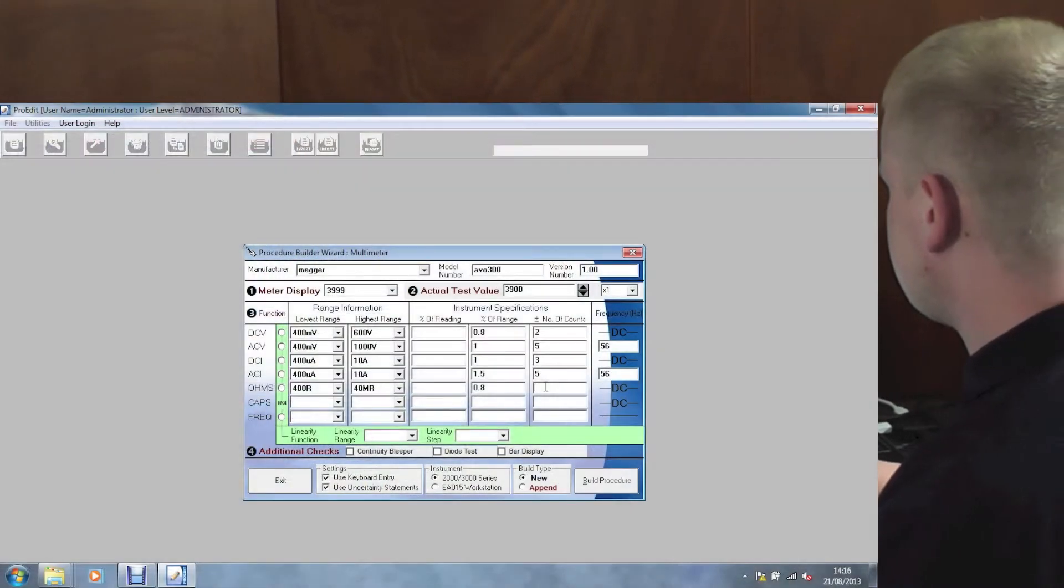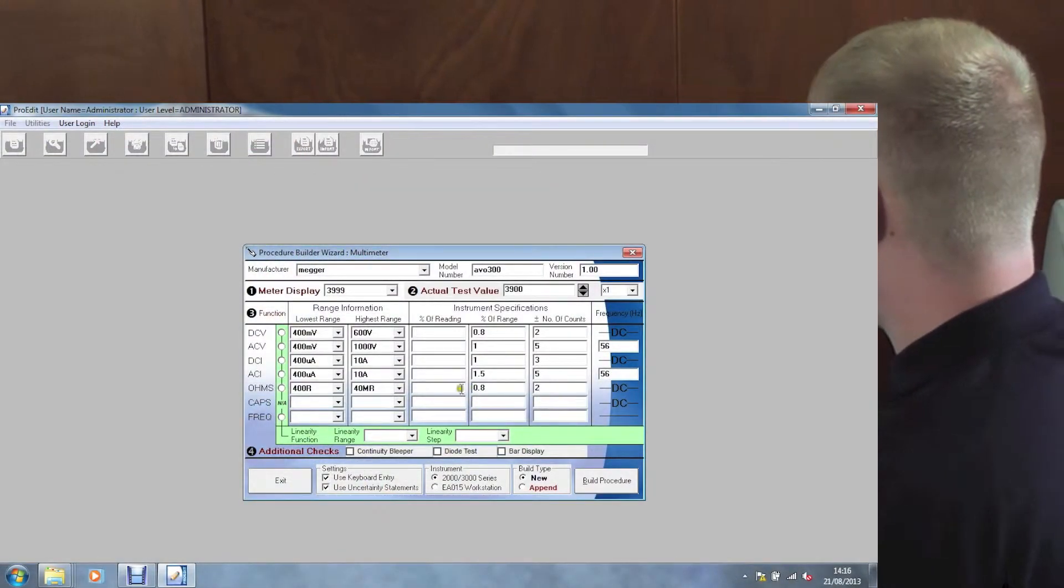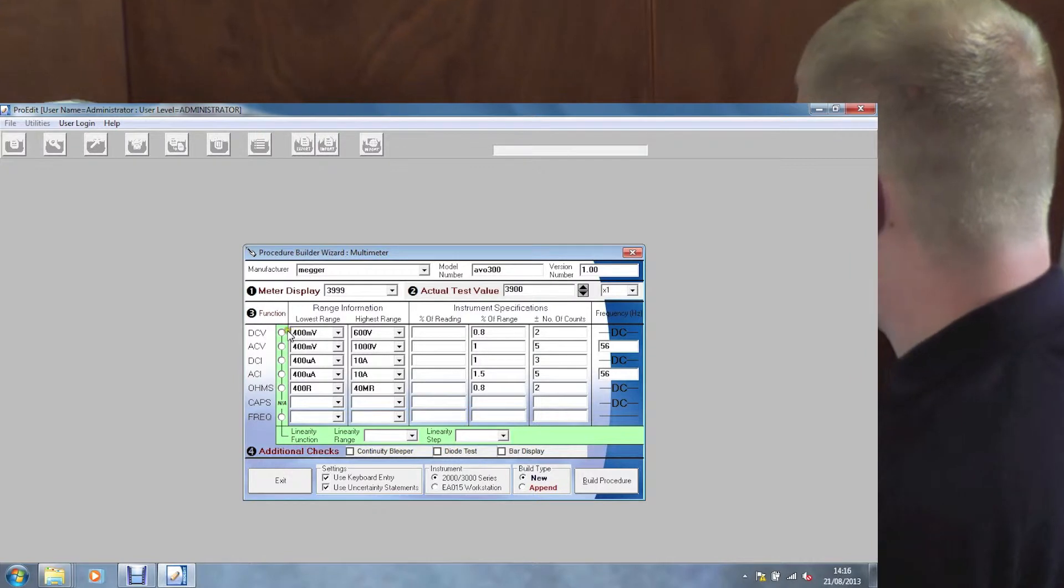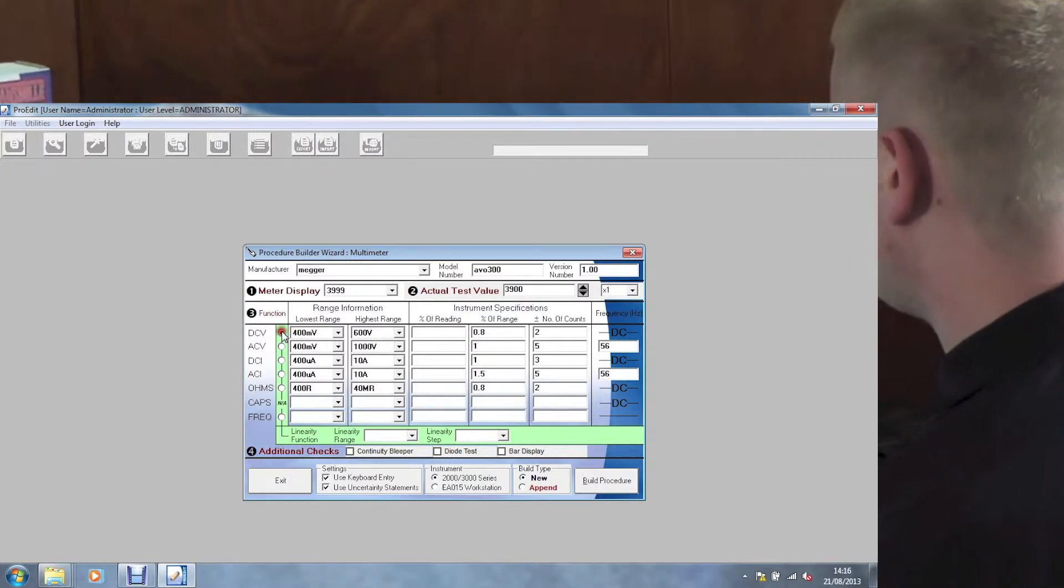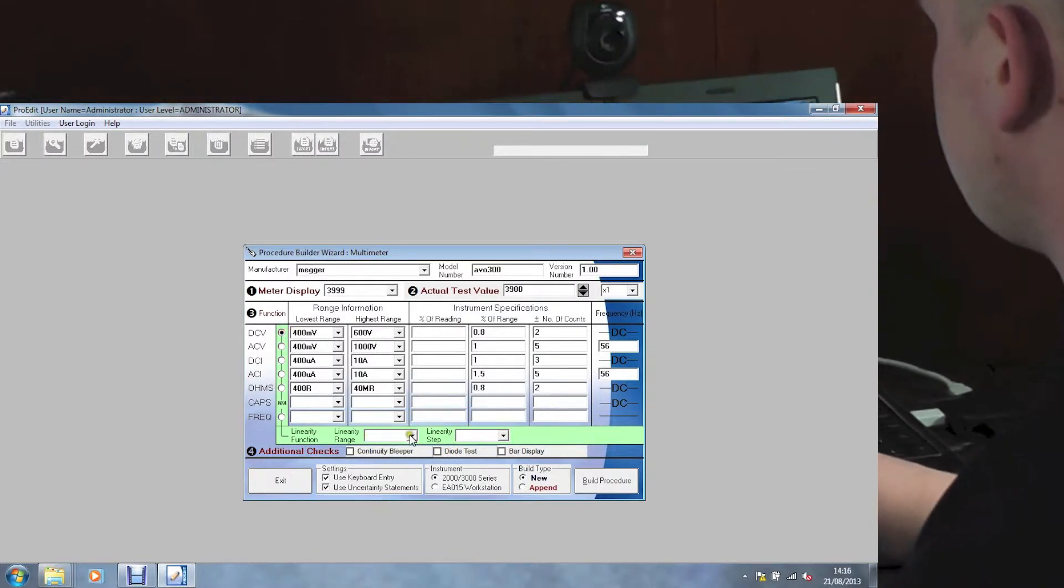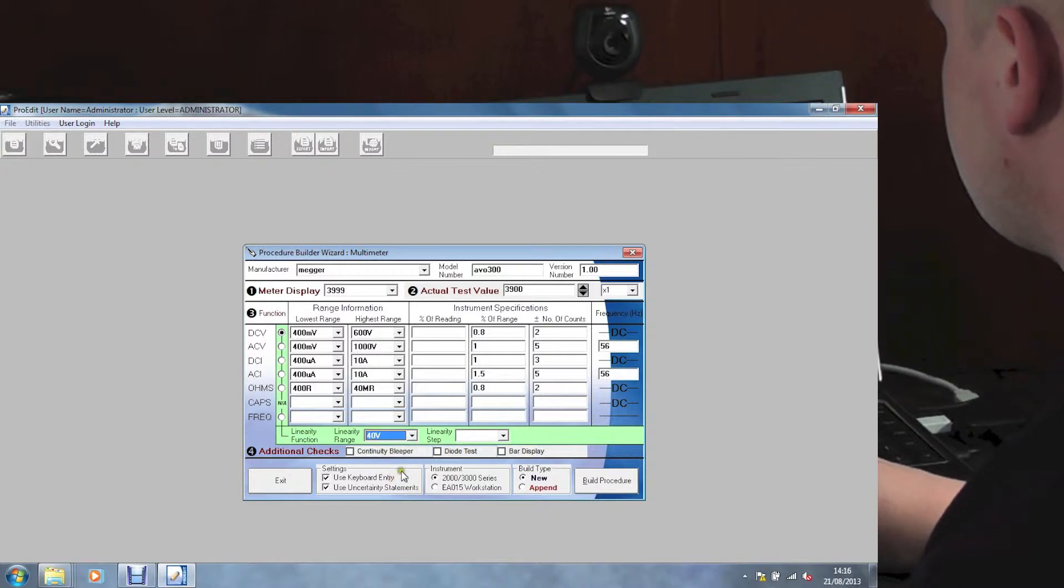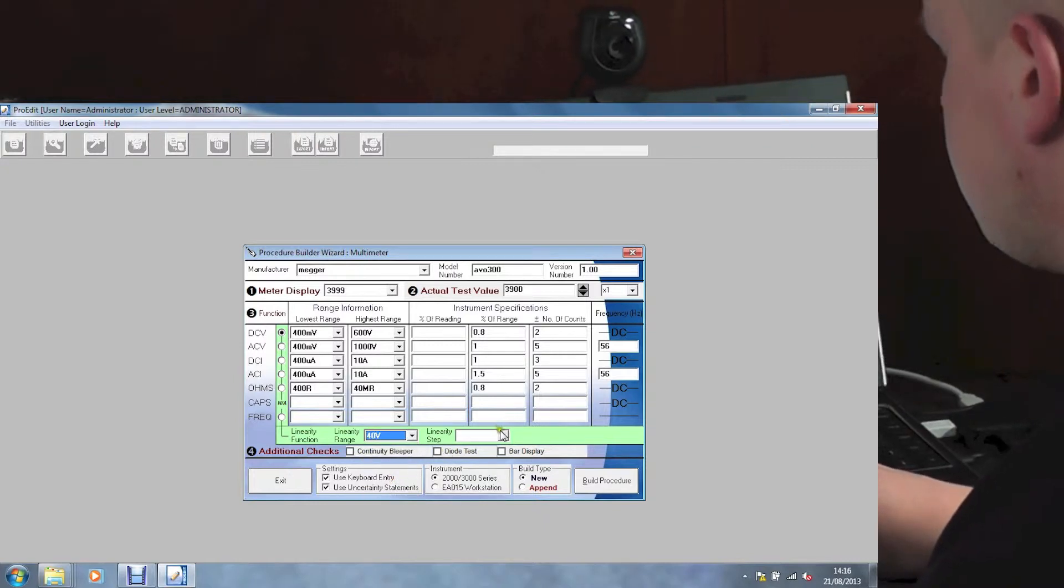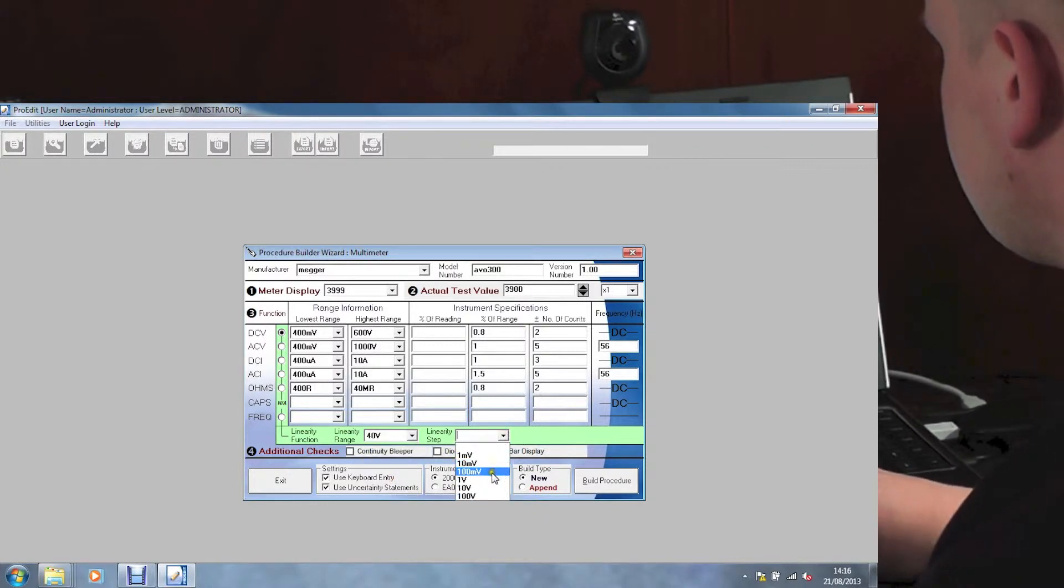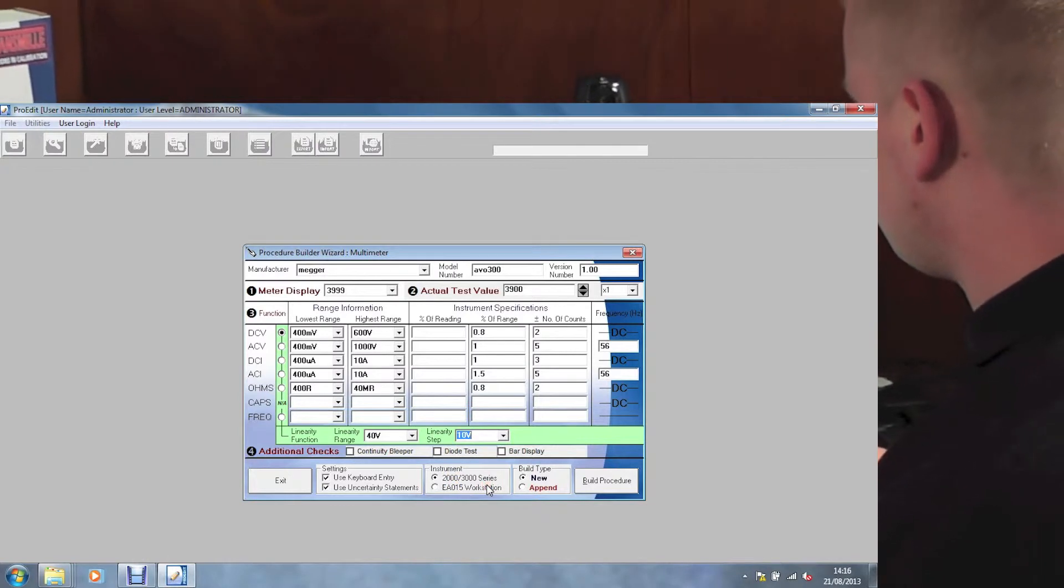After entering in all the specifications for the required ranges, we can now use the linearity. Simply select the function, then go down to the linearity range box, select the right range, for example 40V, then the linearity step, for example 10V.